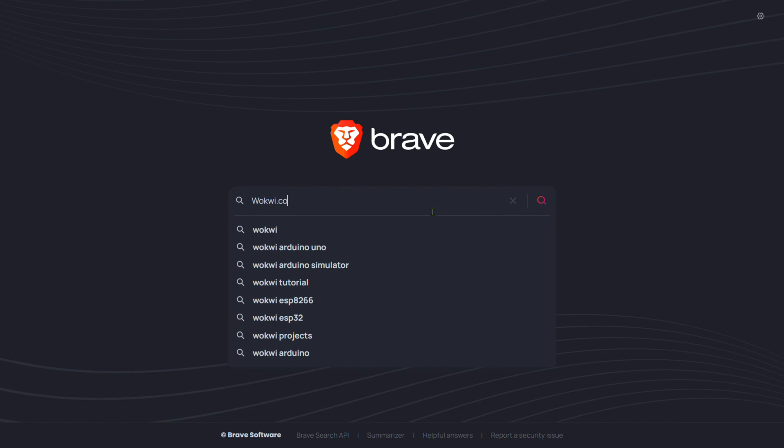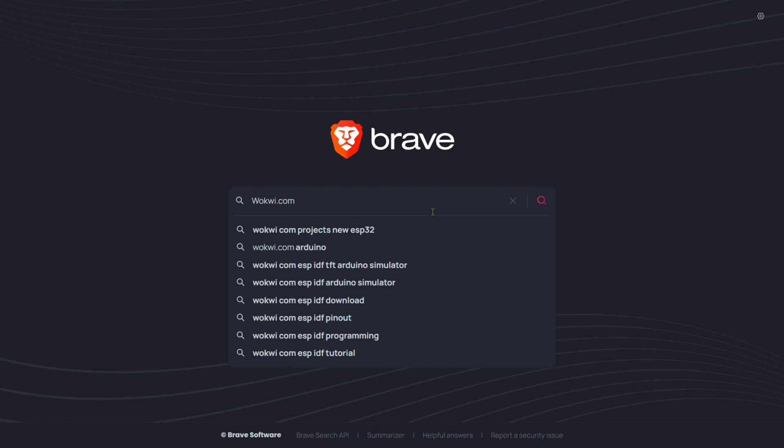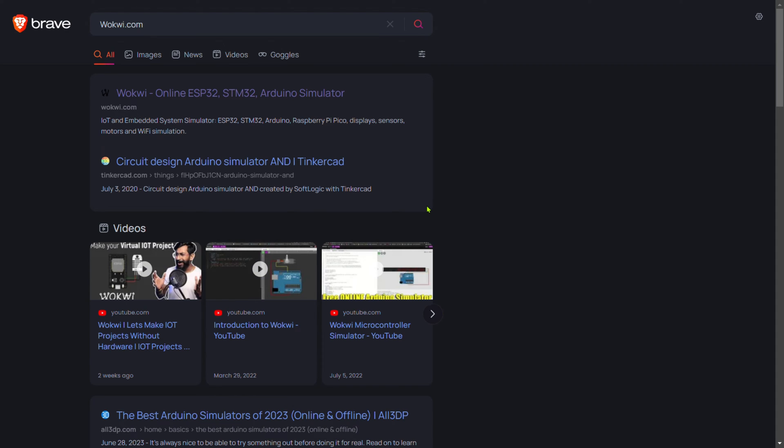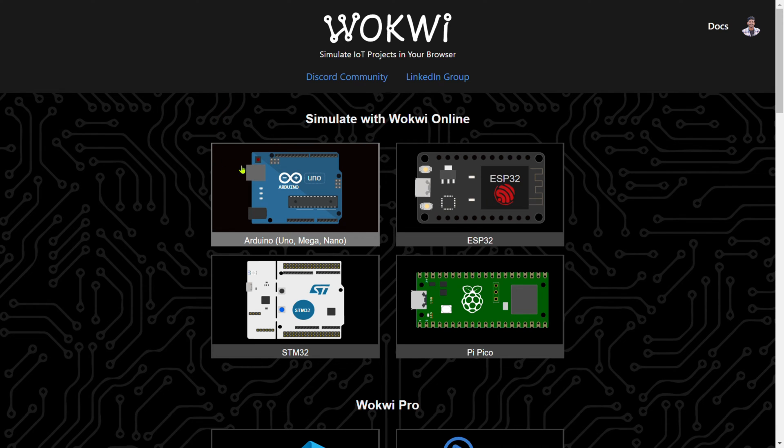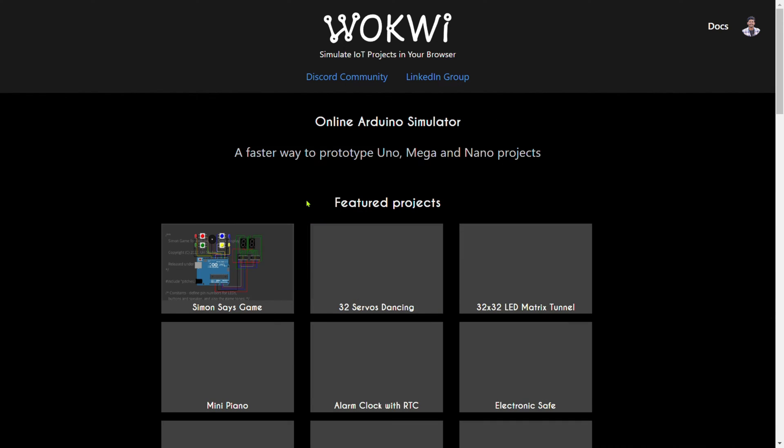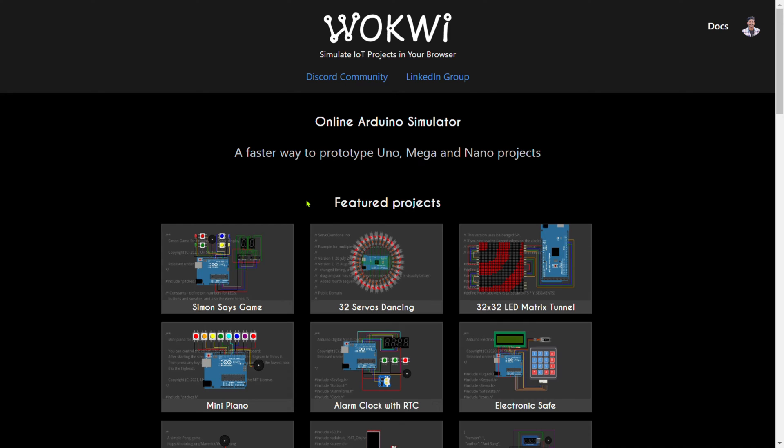Click on the first link which is the official site of this simulator. Click on the Arduino Uno as we make the project on Arduino Uno, so select this. Here you can see multiple projects which are already available on this site.